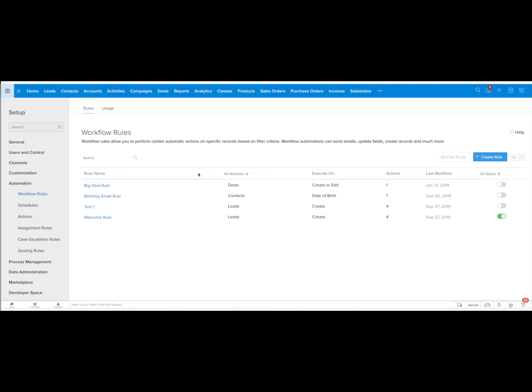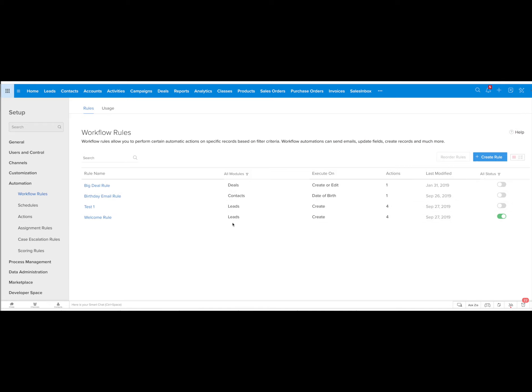When you get to this section you can see that all of the rules that have been created will be listed and you can choose the status of them, which module, etc. You can also click on this blue create rule box to create a new rule.